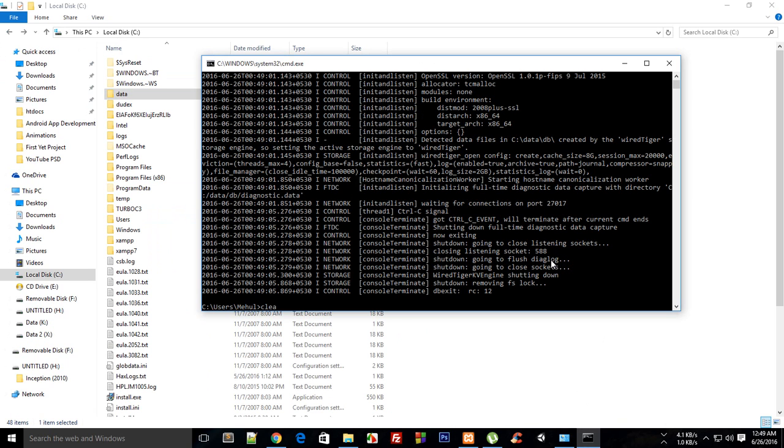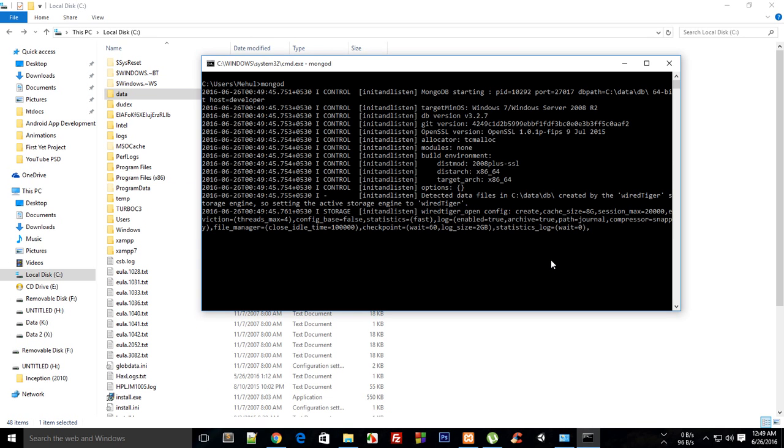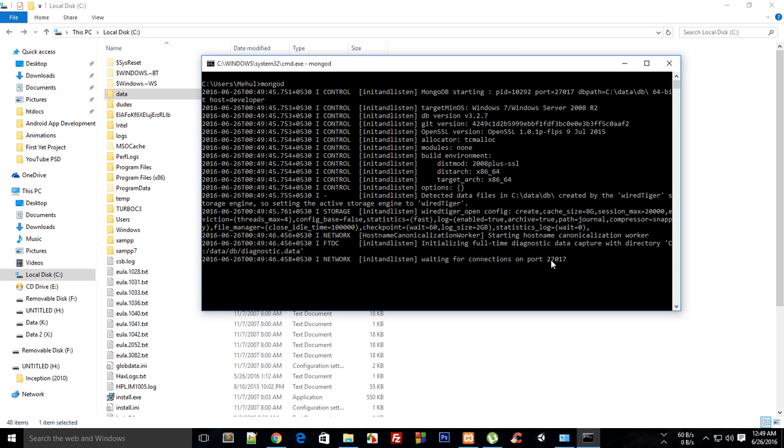Once you have done that now go ahead and write mongod and if you see something like this and the last line says that waiting for connections on port whatever this is, so you are pretty much done with the installation and you are ready to rock and roll.